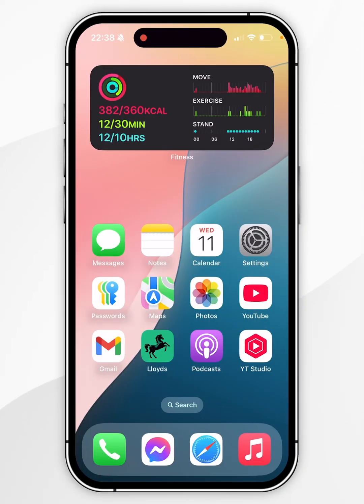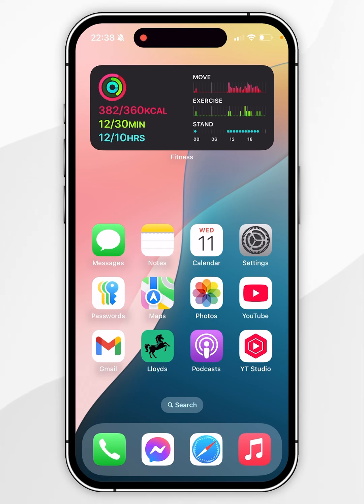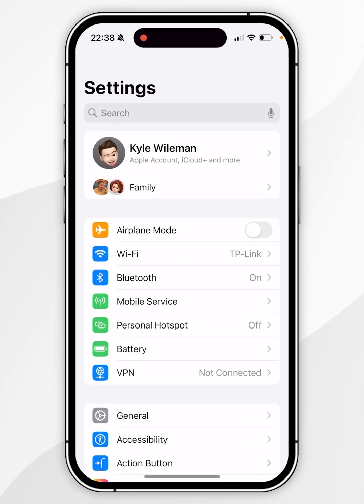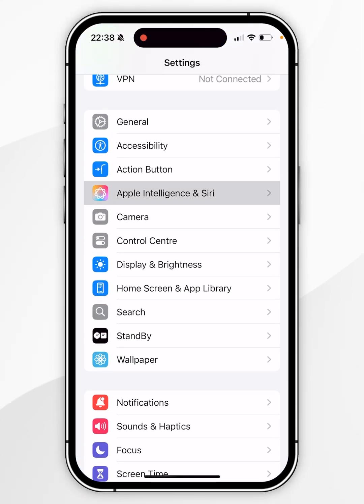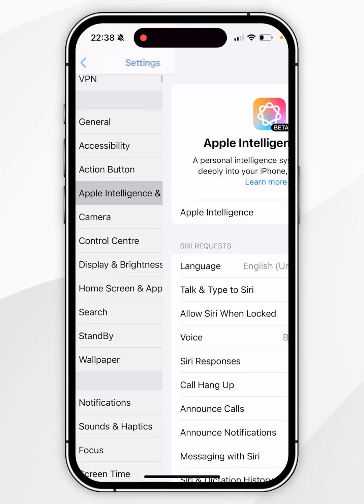Before we get started, it's important to note that this will only work on iPhone 15 Pro models or later. The first thing we need to do is open the Settings application, scroll down until you find Apple Intelligence and Siri, and click into that.